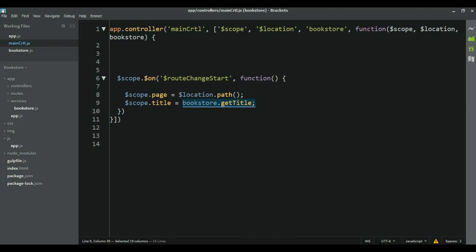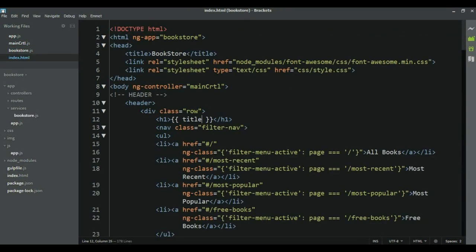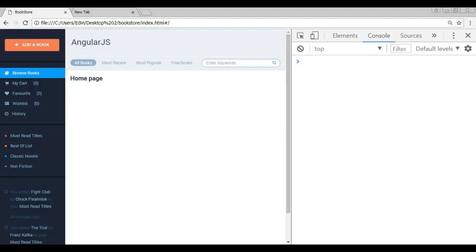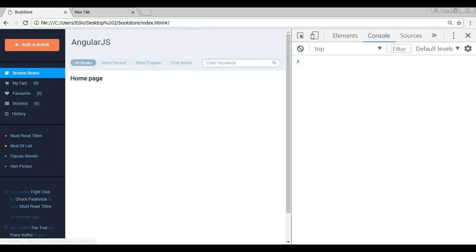Because we set this function to the title property, now if we go to the index page, this is no longer a property — it's a function — so we are going to call that function here.